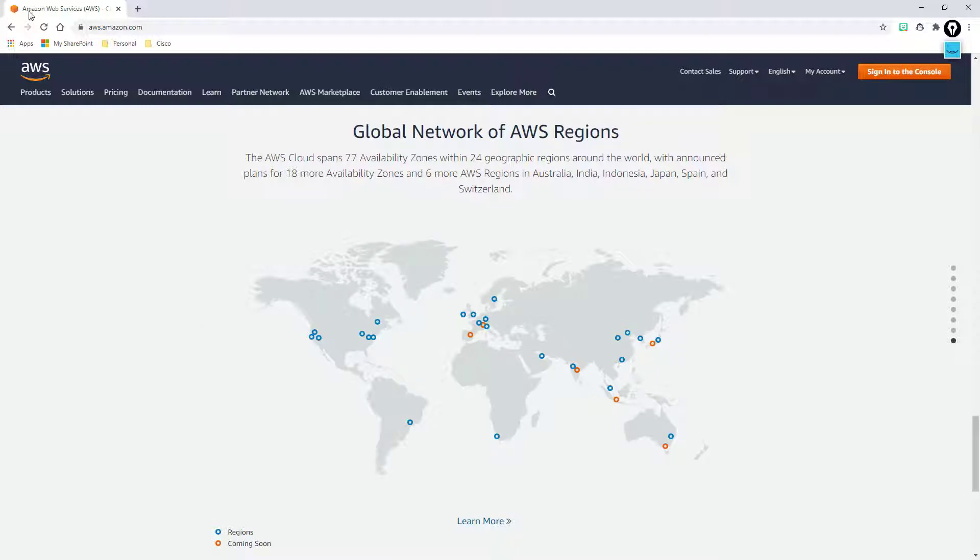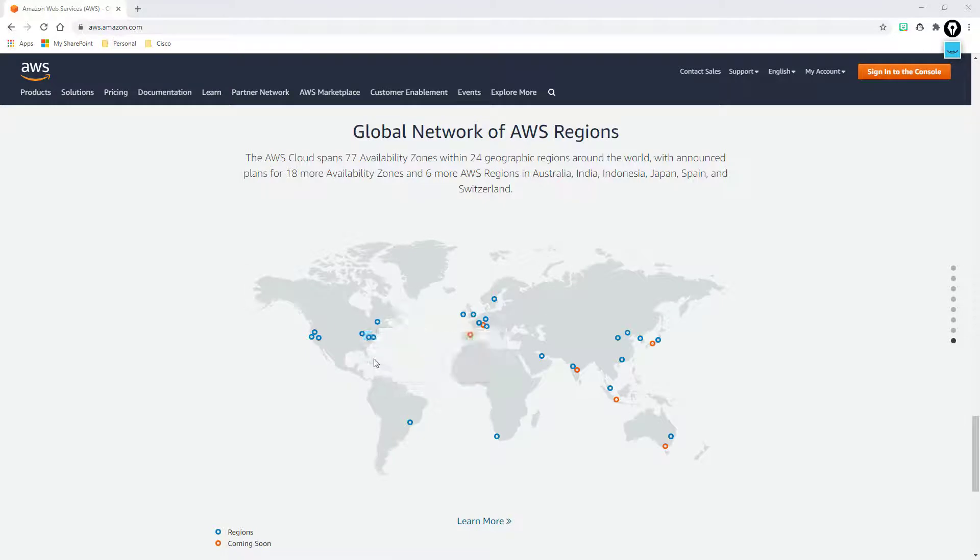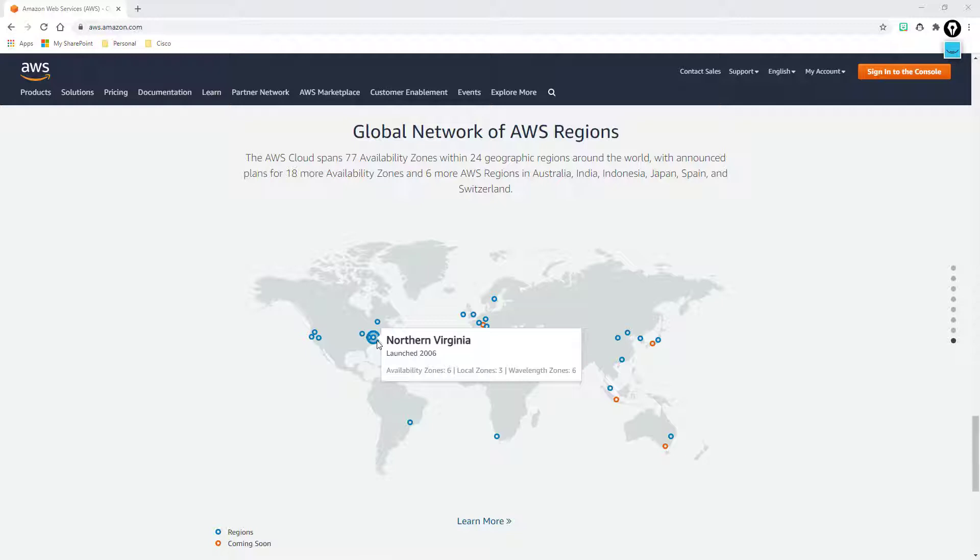But that's not what I'm after at the moment. So if I come over here and I find the Northern Virginia region again, you'll see geographically there are six availability zones or six data centers within Northern Virginia.